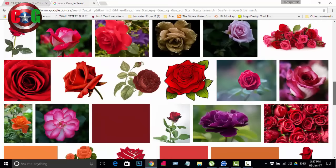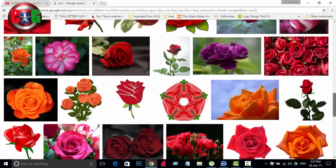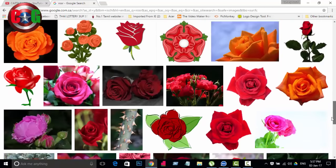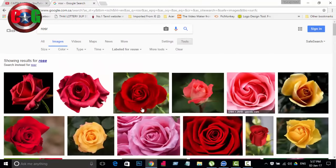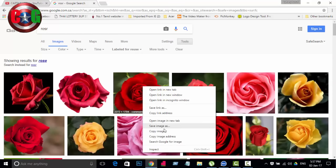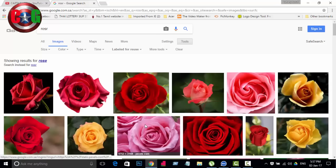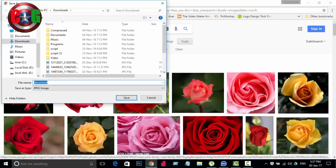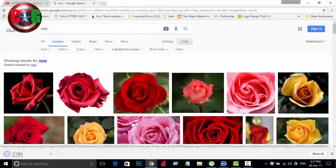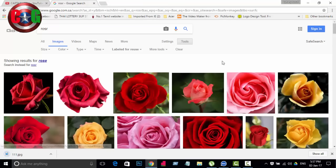You can use these images on your YouTube channel or Facebook channel. Save the images and use them like this. If you like this video, please subscribe and share. Thank you.